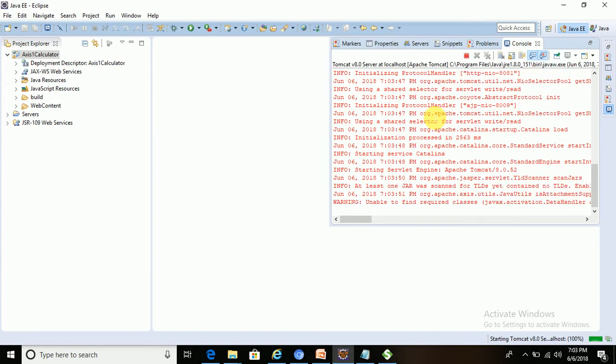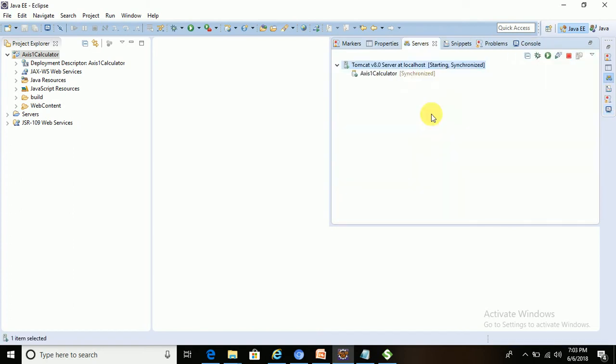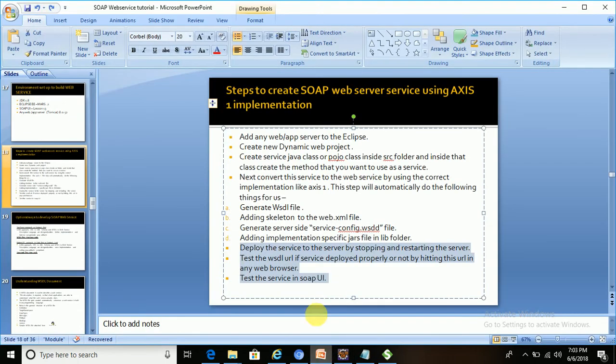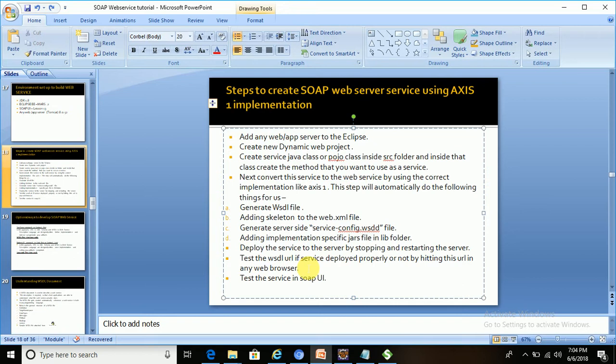Once it is done, that means we deployed the web service to the server. Now the next step is to test the WSDL URL to see if the service deployed properly or not.